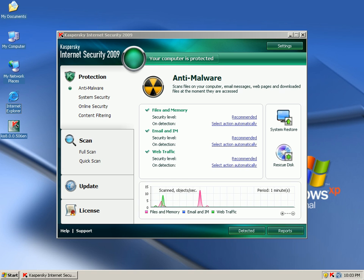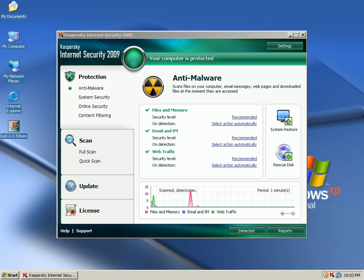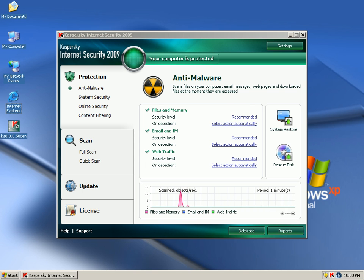Hey everybody it's Matt with remove-malware.com and today I want to go ahead and take a look at Kaspersky Internet Security 2009 prevention abilities right out of the box.